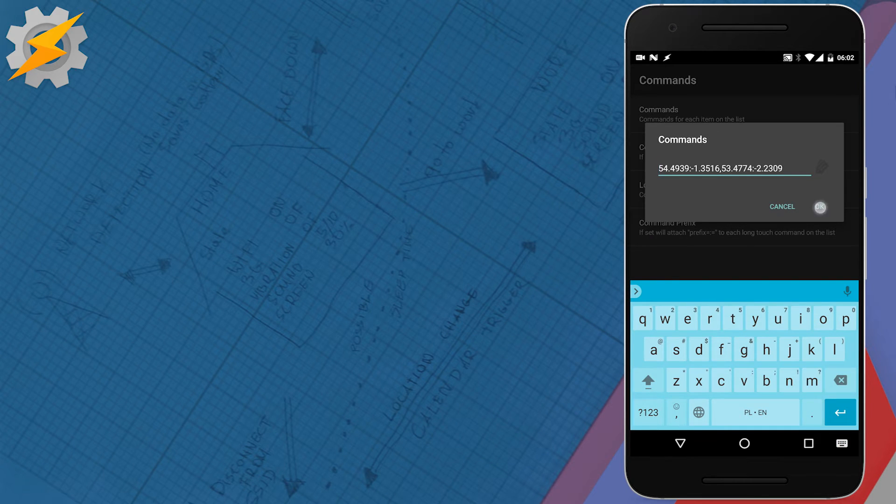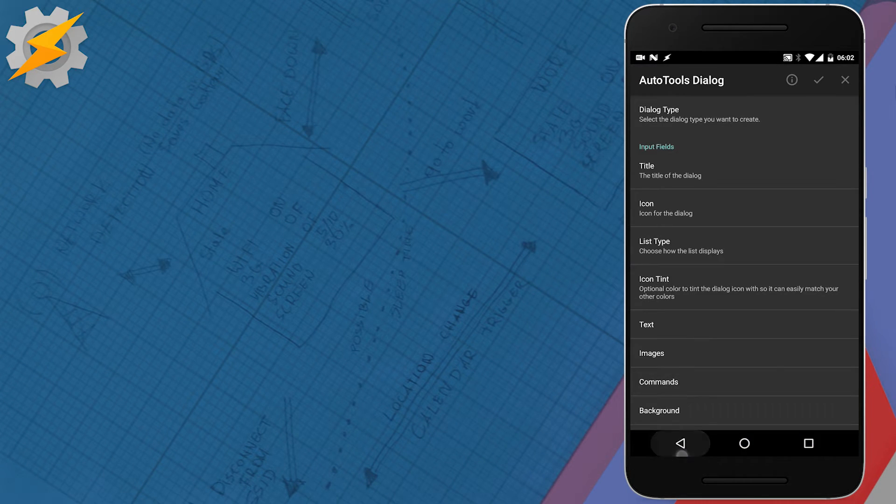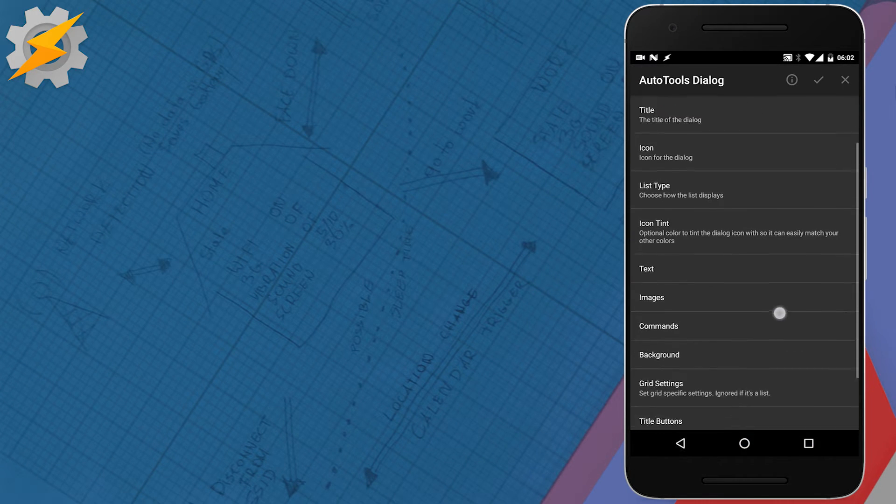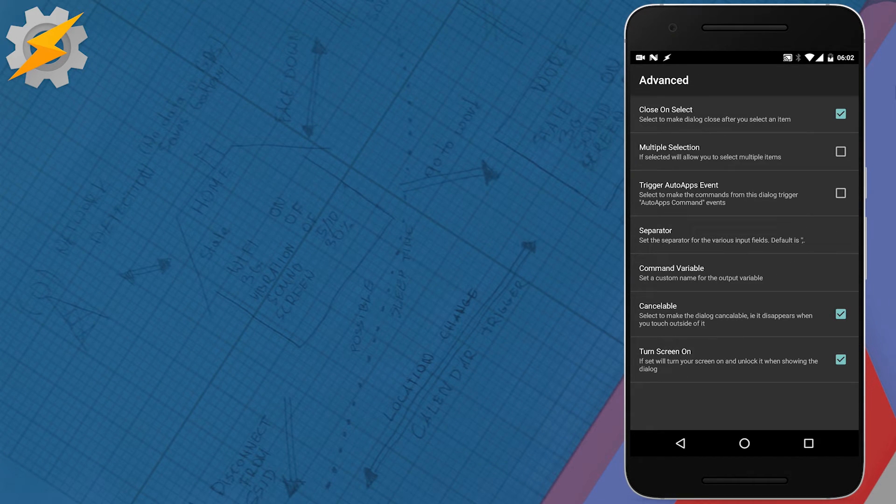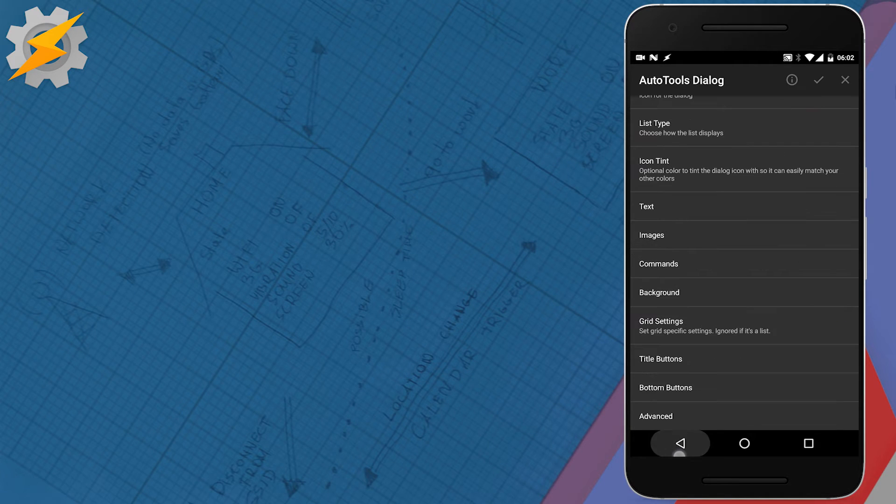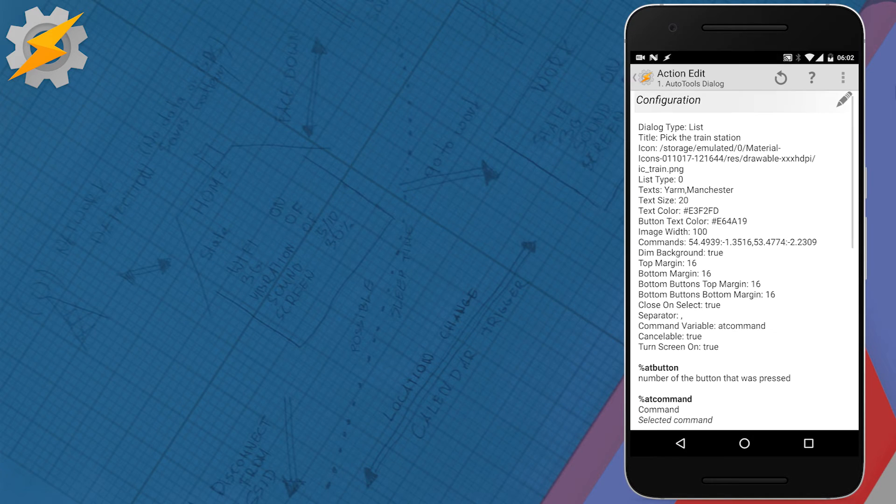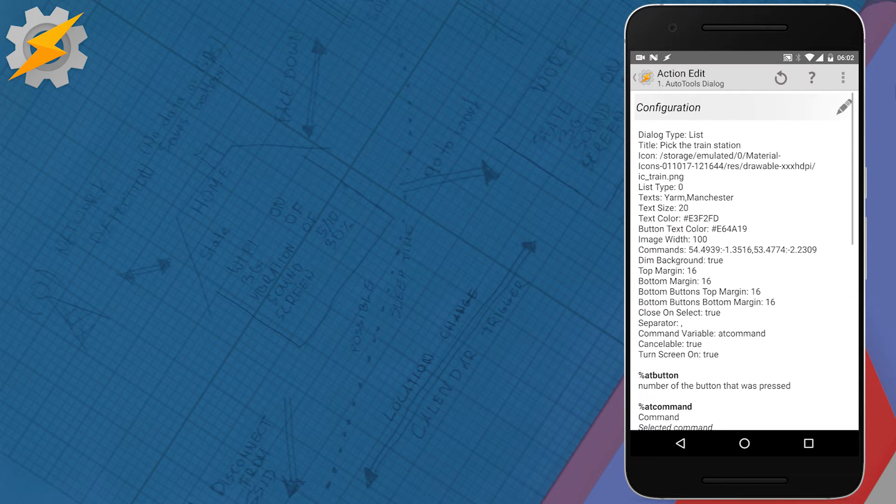Each coordinate is separated by a comma and then the latitude and longitude separated by a colon. Then all you have to do is just select close on select and then we can pass these values to our second action.